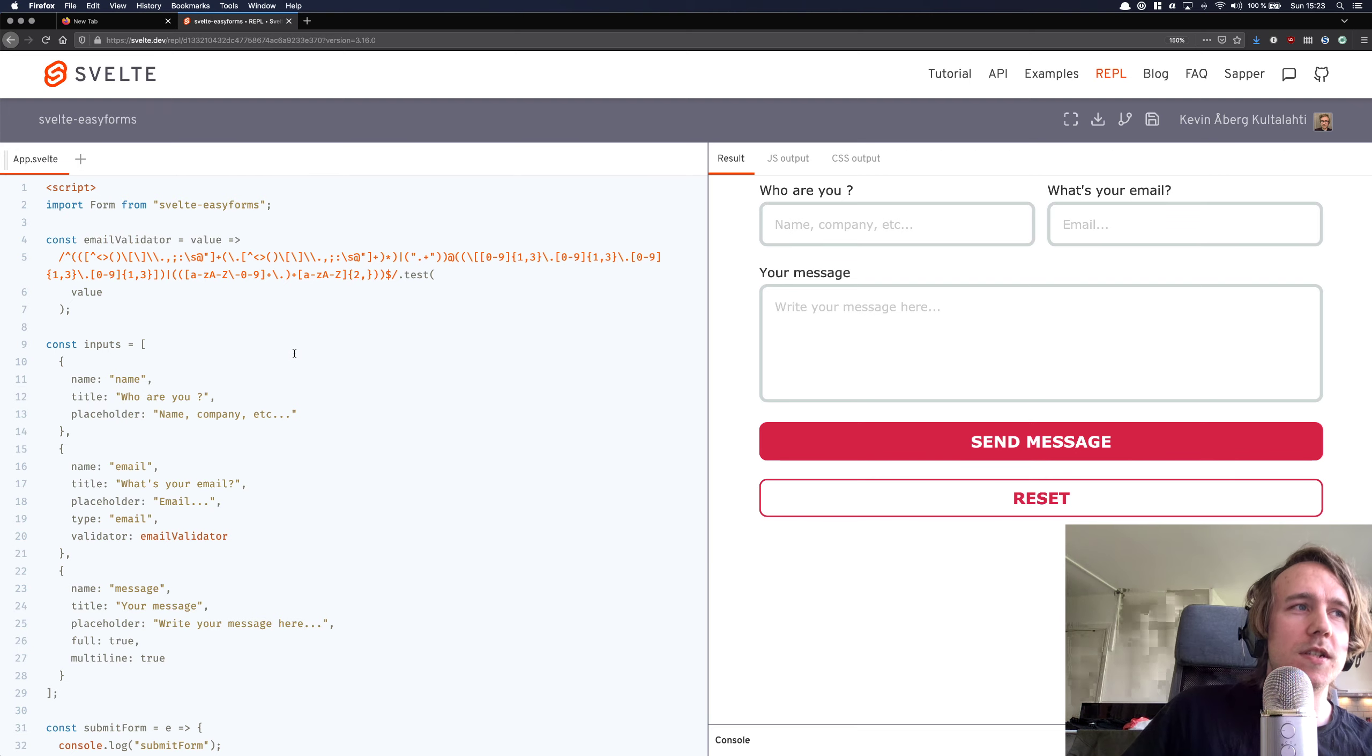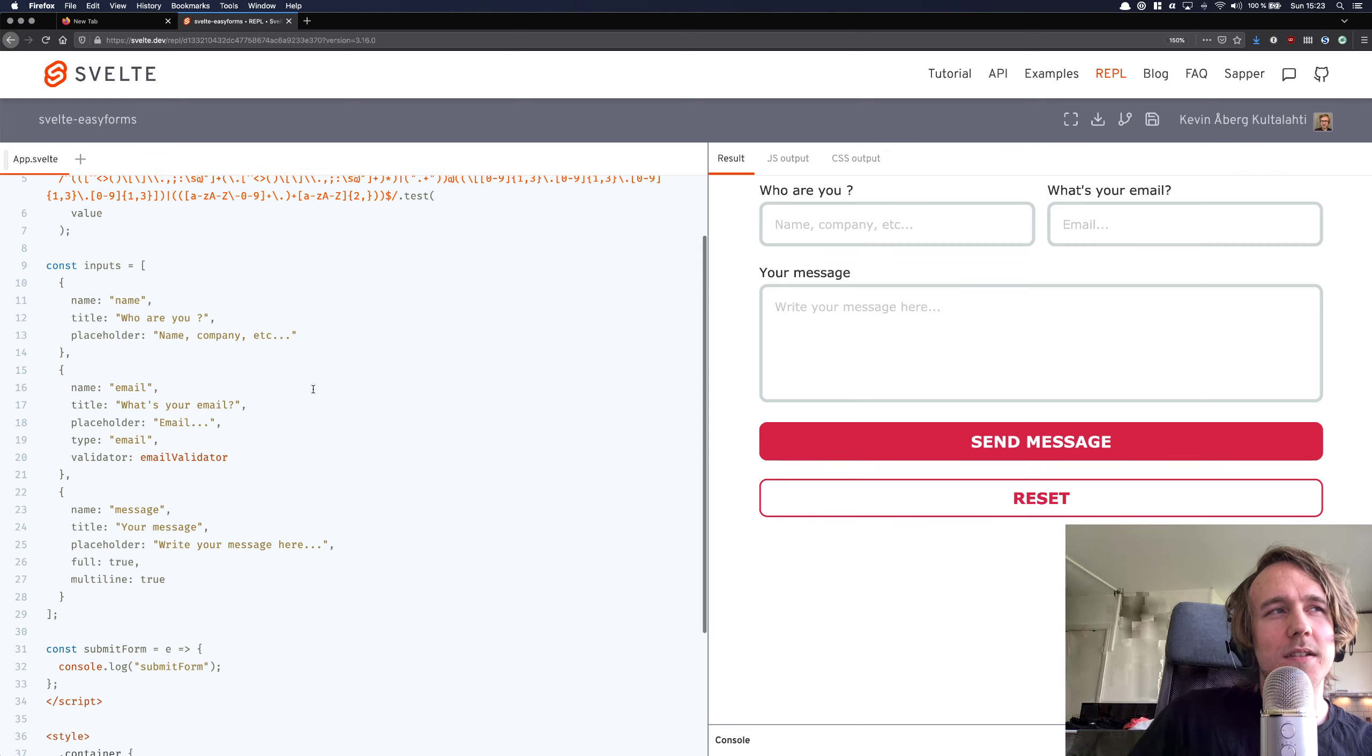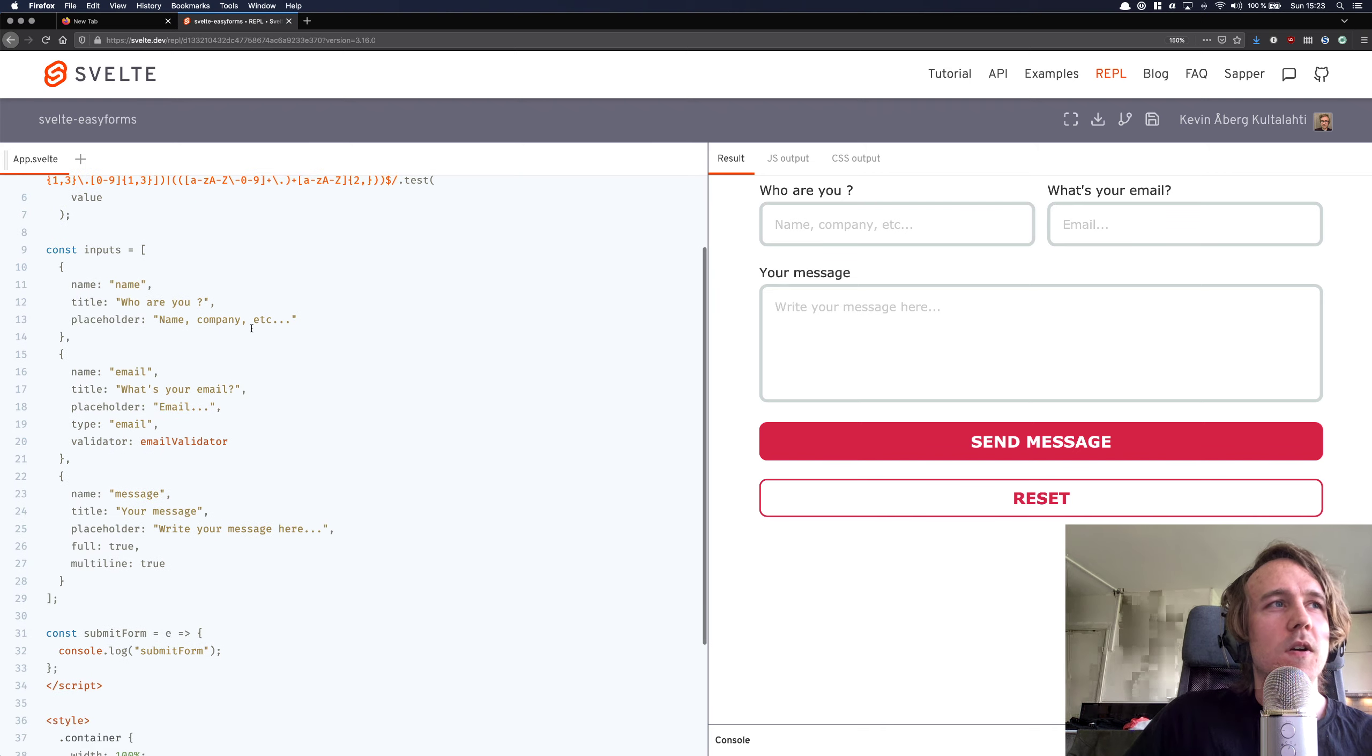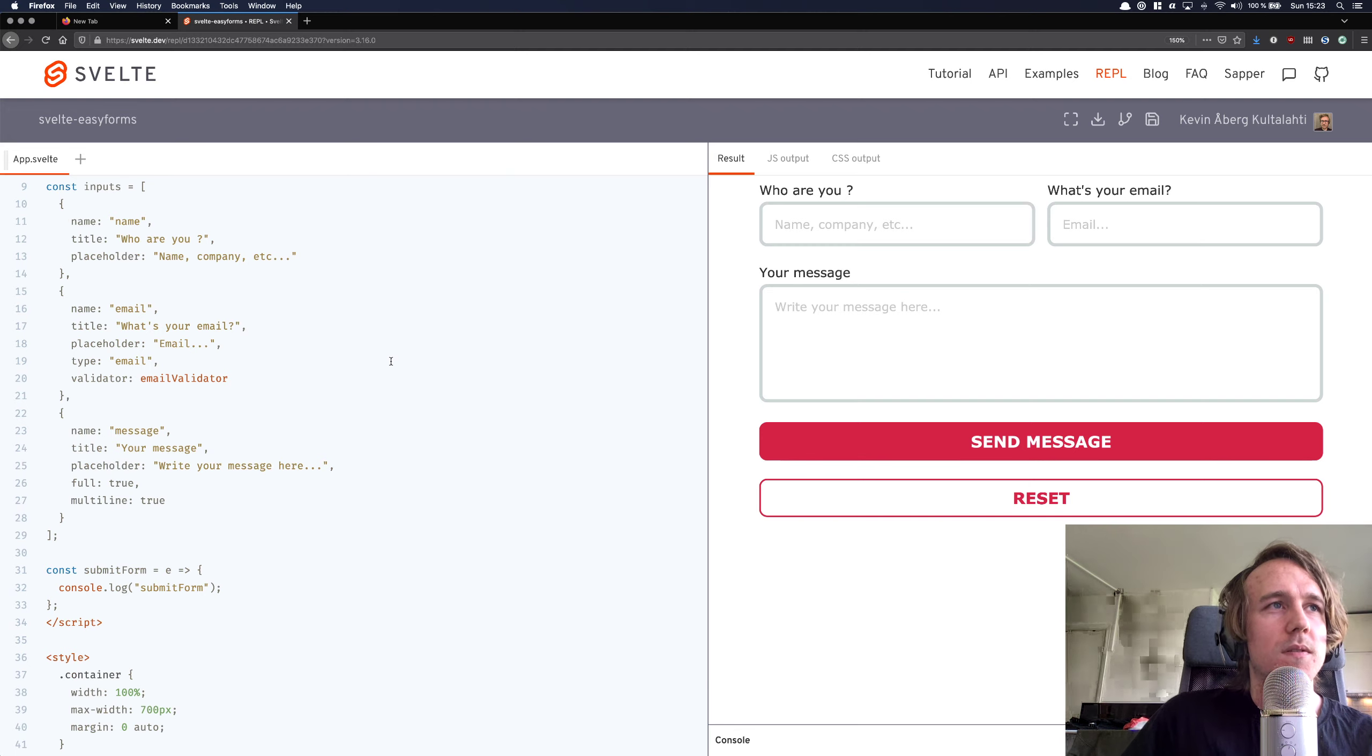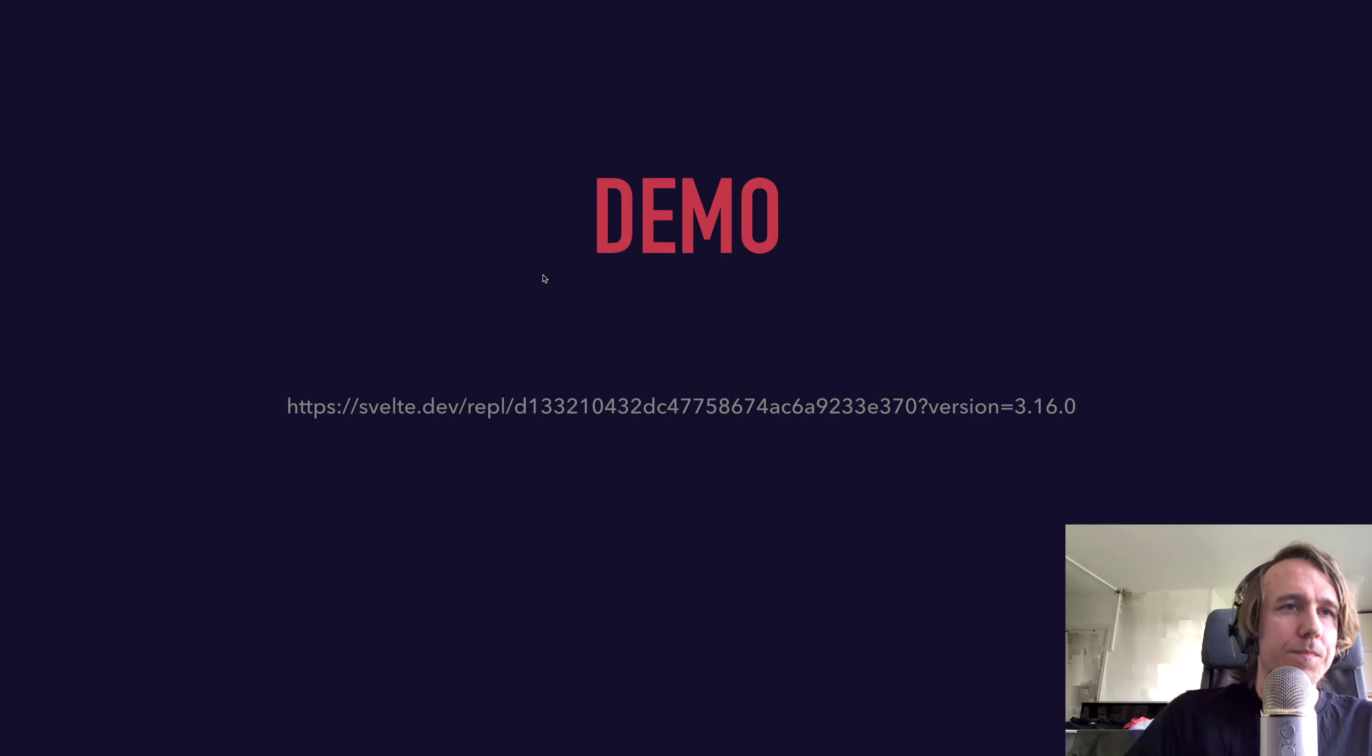And I mean, it works. It's just that it feels kind of like magic. You don't really know what's going on. And it's hard to use custom components, for example, you would have to create a whole new kind of logic just for those. But anyway, this is how it looks. Let's continue.